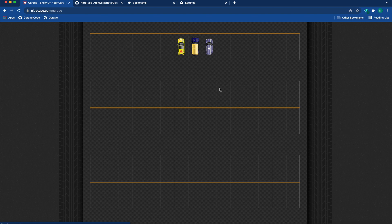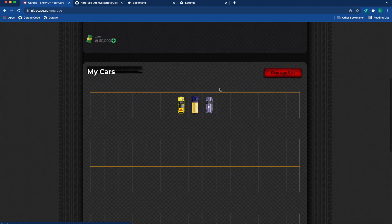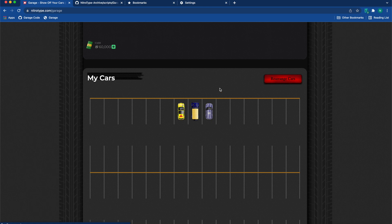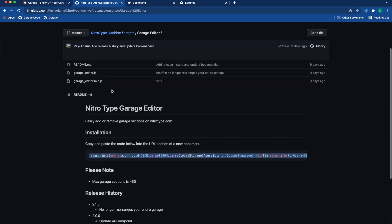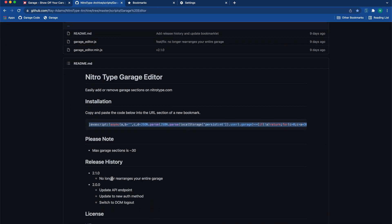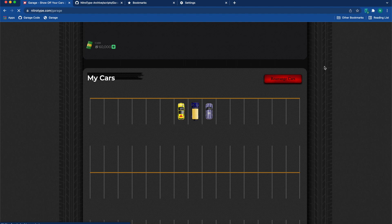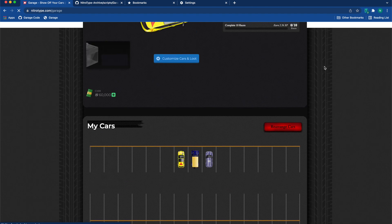An added benefit is that the old garage hack rearranged your cars. As you can see right here, it says 'no longer rearranges your entire garage.' This is very helpful because the last time I did it, all my cars were mixed up and I got really mad. I spent hours redesigning it, so as you can see, that's really helpful.